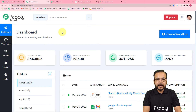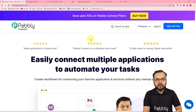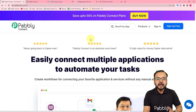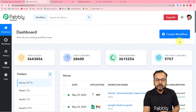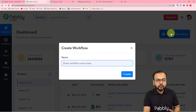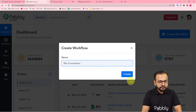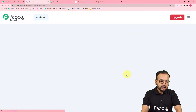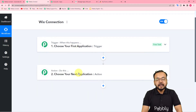This is the dashboard of Pabbly Connect, reached from Pabbly.com/connect. This link is in the description — you can set up a free Pabbly Connect account in just two minutes and get 100 free automation tasks every month. Sign up, log in, and click the 'Create Workflow' button. Give your workflow a name — I'm naming mine 'Wix Connection' — and click Create. The workflow is created with a trigger and action step.